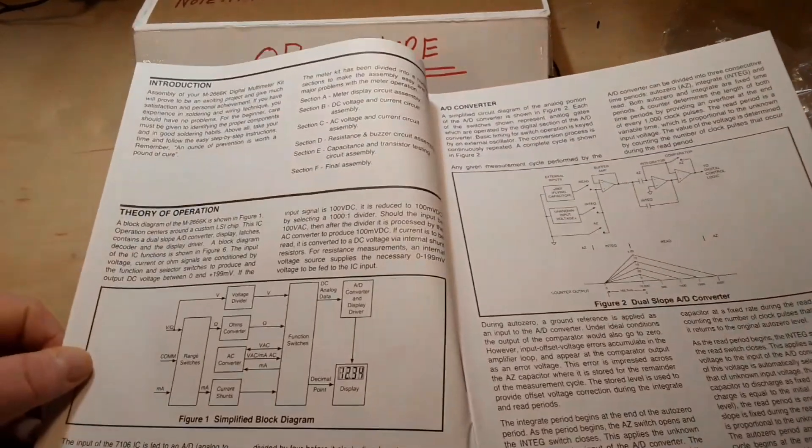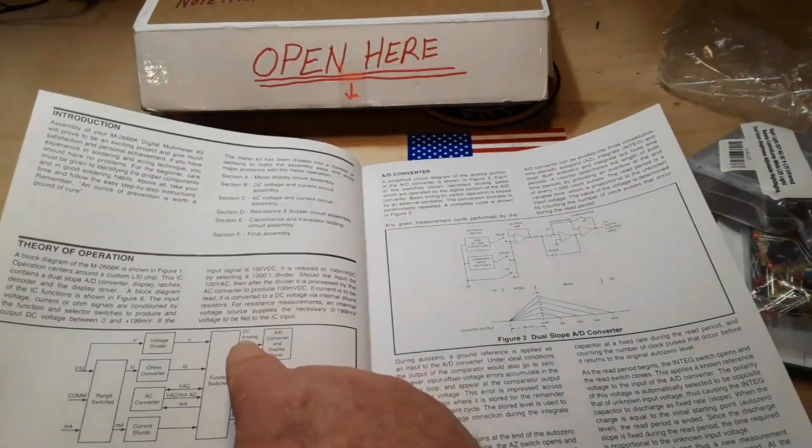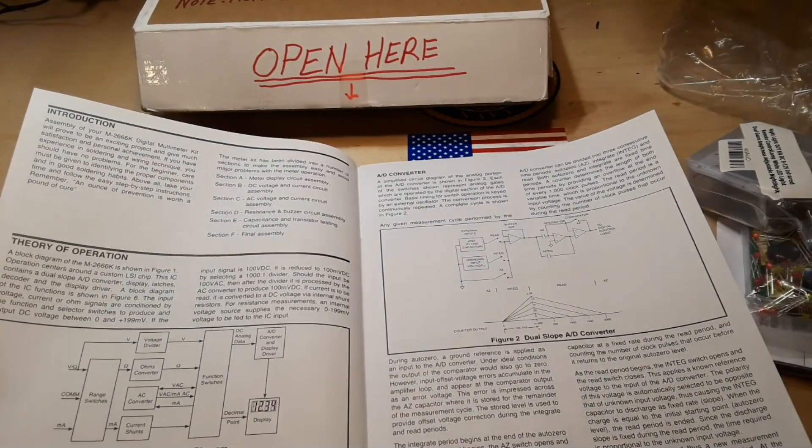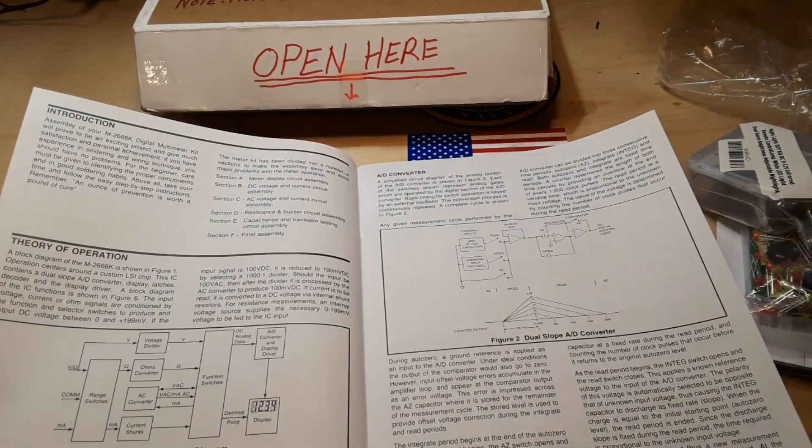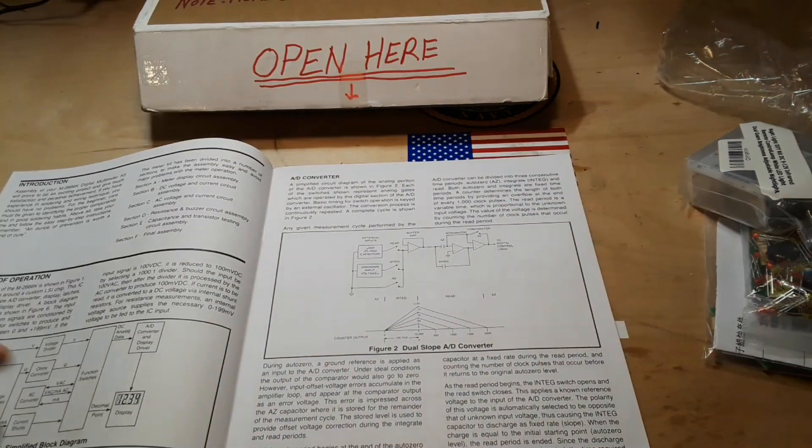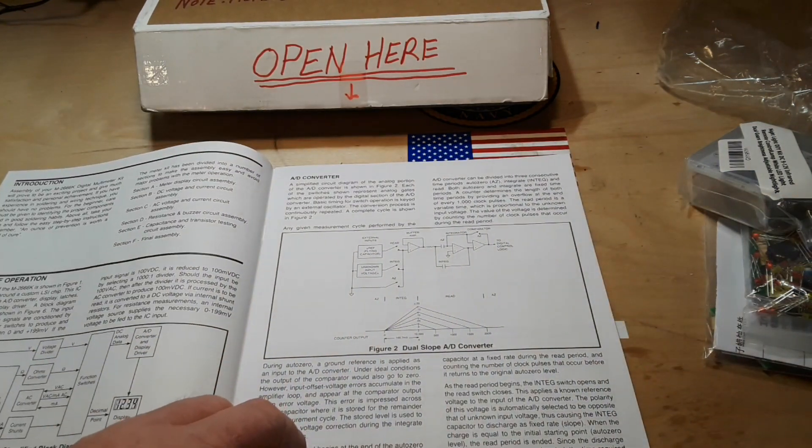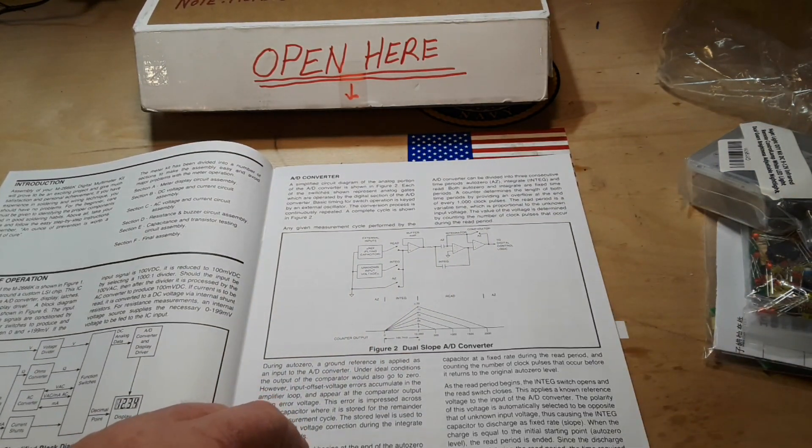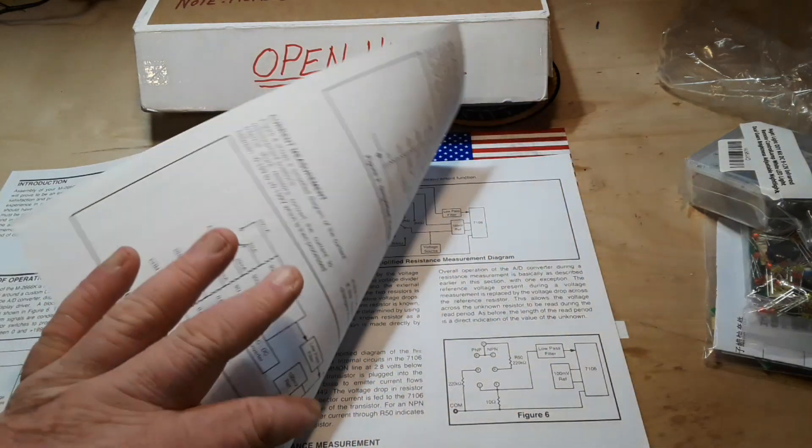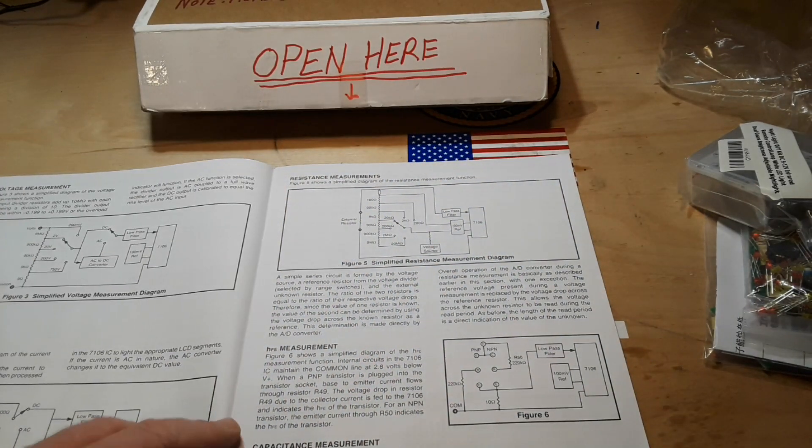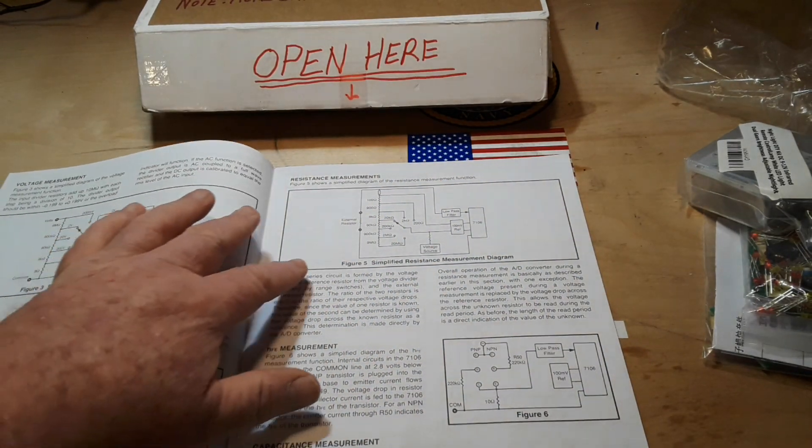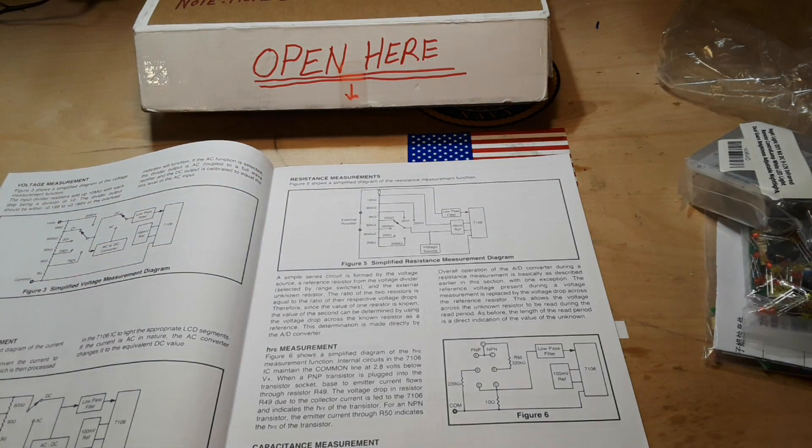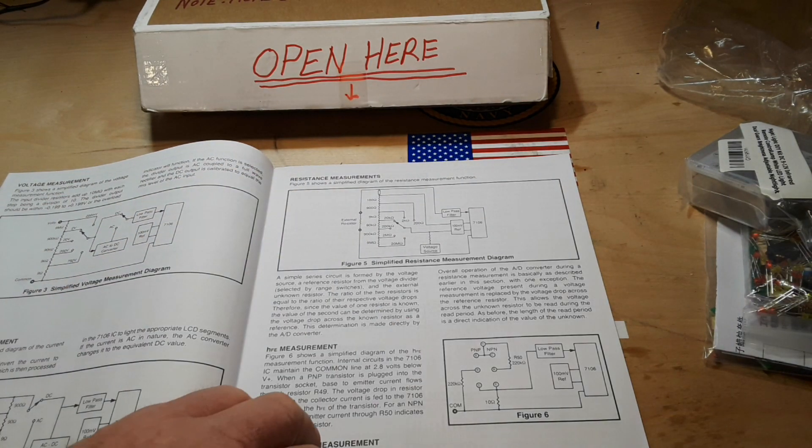We have our theory of operation, analog-to-digital converter, multi-measurement resistance. It's telling us about all of the different circuits involved.